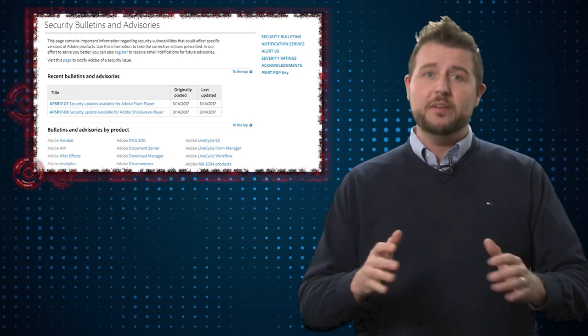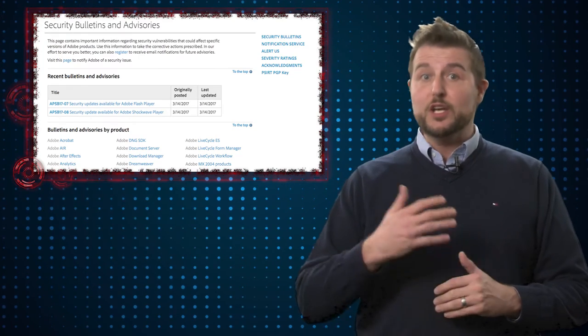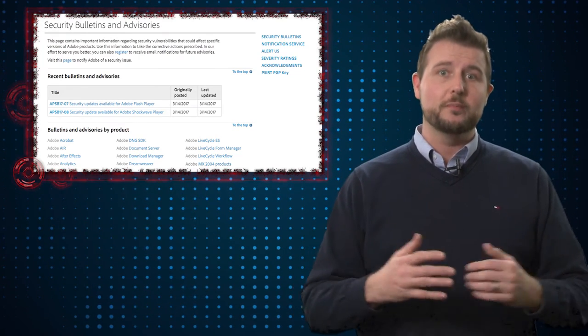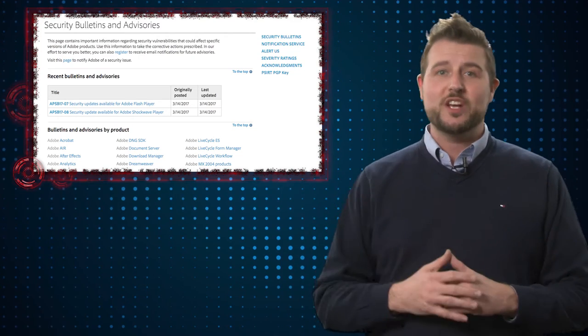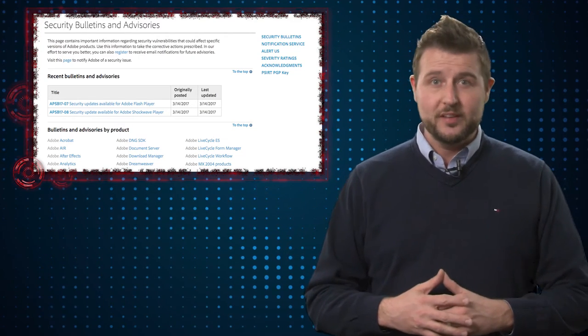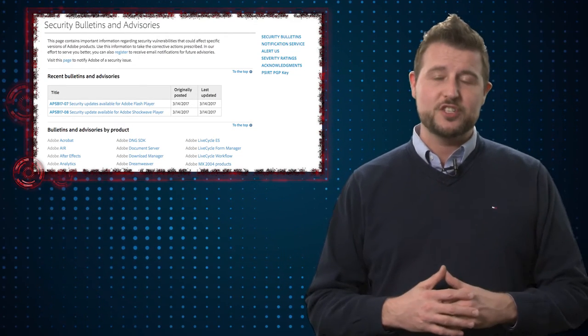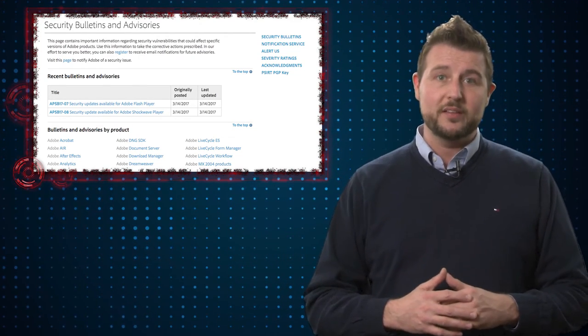If you happen to be somebody that uses these add-ons or you use them at your organization, be sure to go and check out Adobe's bulletins as well to apply the proper Flash and Shockwave updates.